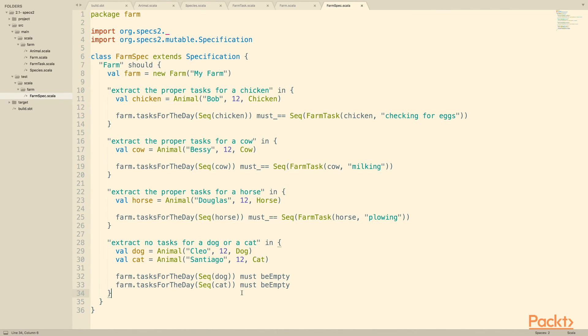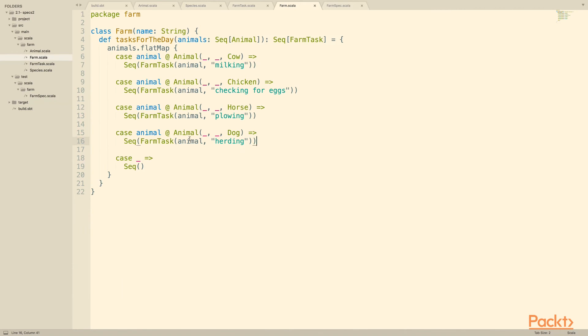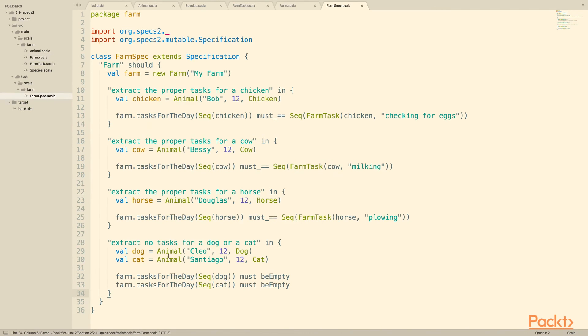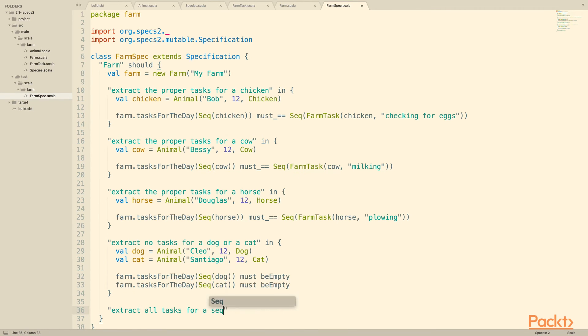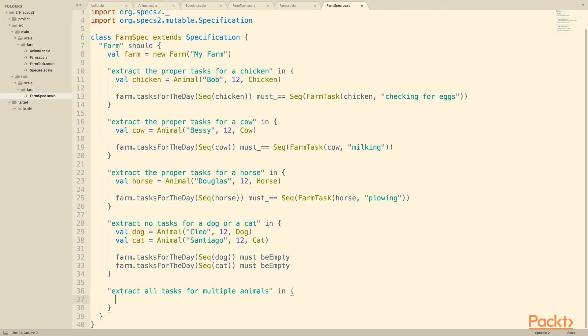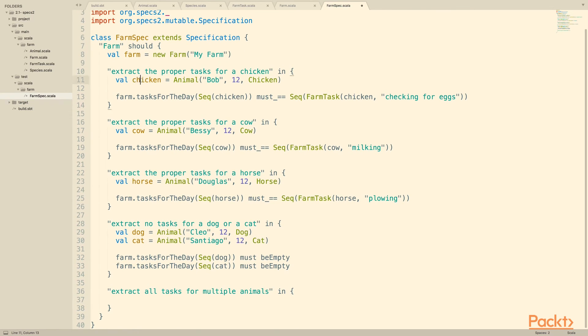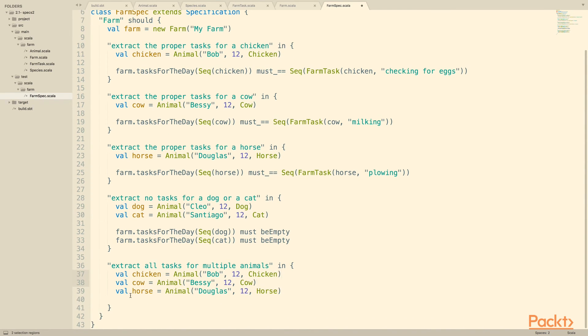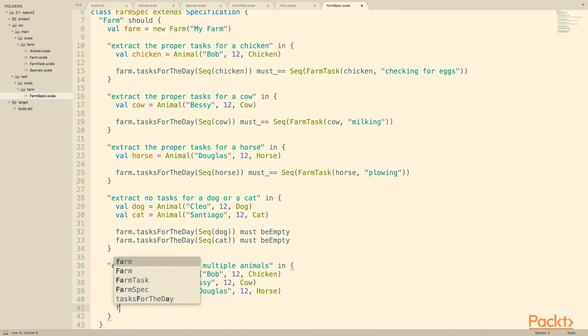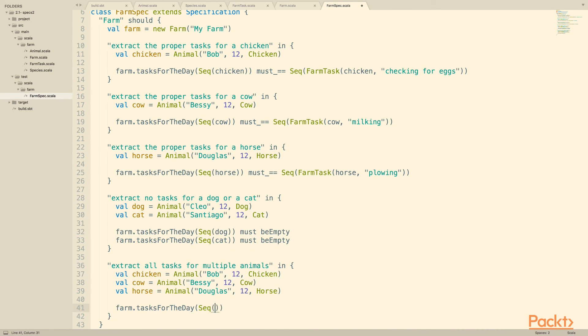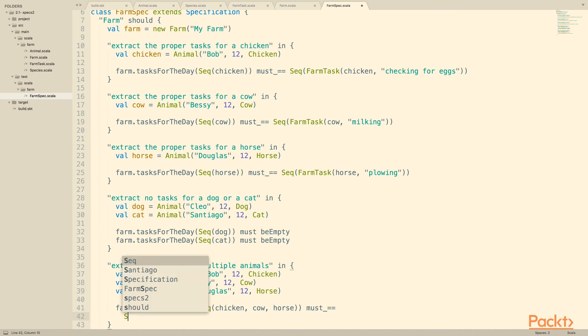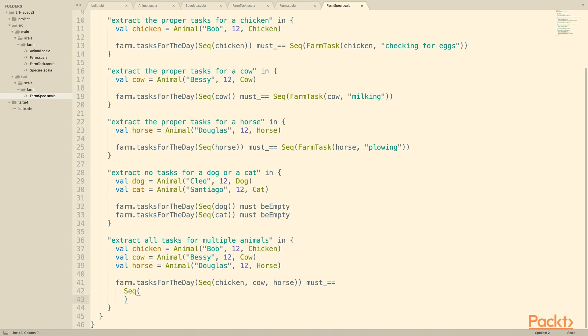So this is the very basic form of this. If we want it to be comprehensive, we would go ahead and remove this and do one more check, which is that if you pass more than one animal you get what you expect. Extract all tasks for a sequence, or for multiple animals, we'll say. And for that we'll pull in a chicken, a cow, and a horse. We'll drop all of those in here, and we'll go ahead and ask for the tasks for the day for the chicken, the cow, and the horse.